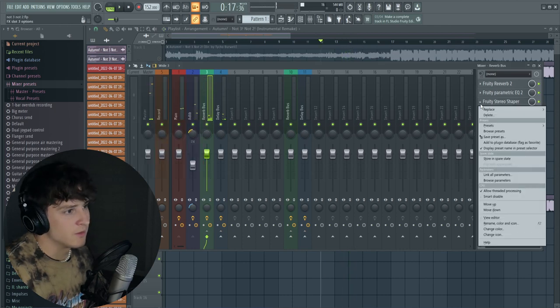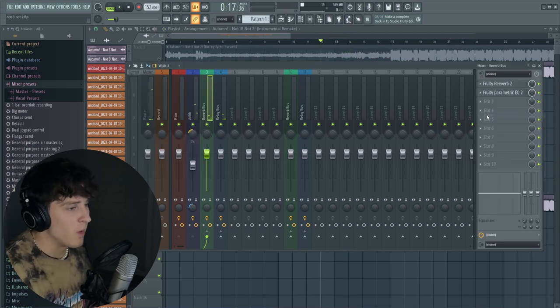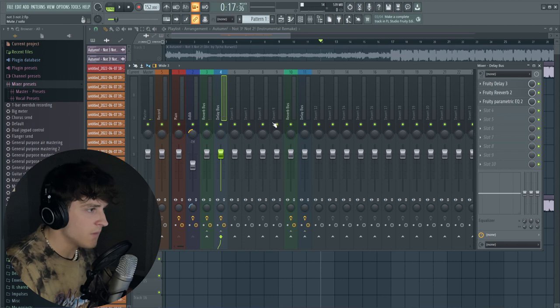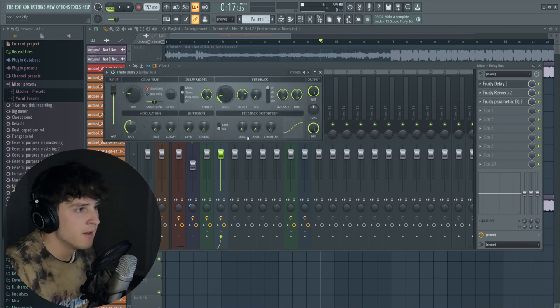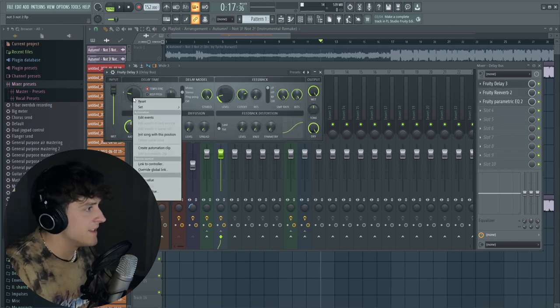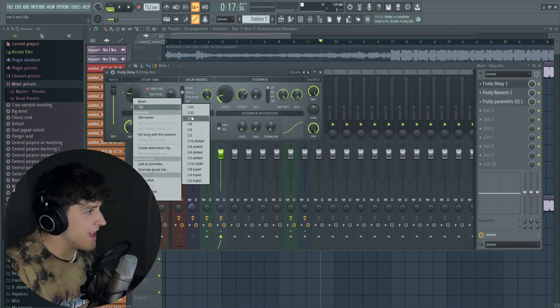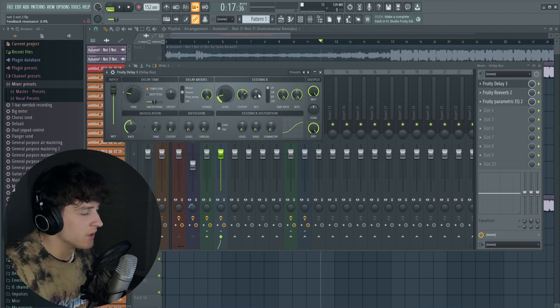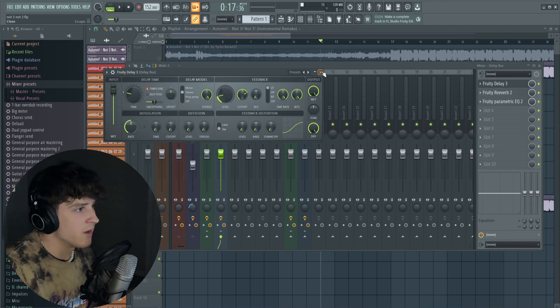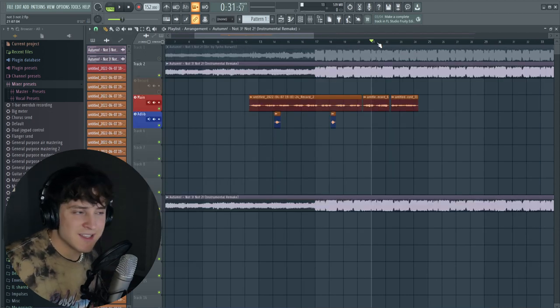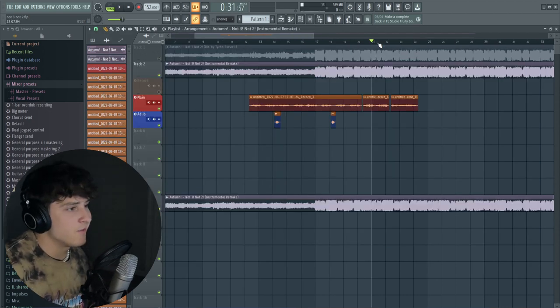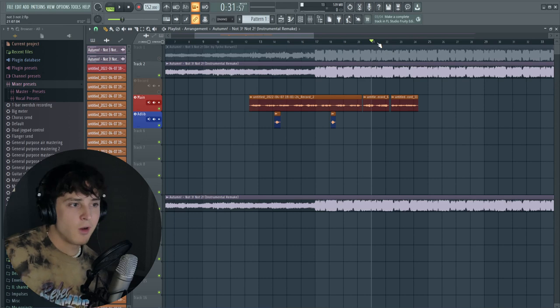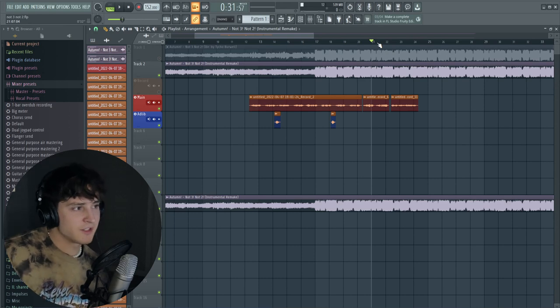Yeah, so the reverb is obviously way more in that stereo field. Same thing with the delay bus. The delay is actually just a fourth note delay and the level is really low and then a little bit of a cutoff. Yeah, that's pretty much it. Now I'm just going to show you guys what the vocal sounds like live. We do this at the end of all my videos, but I'm just going to turn the preset on and do a little freestyle.